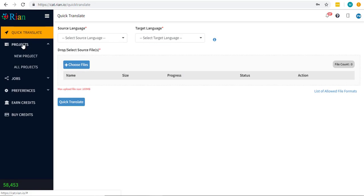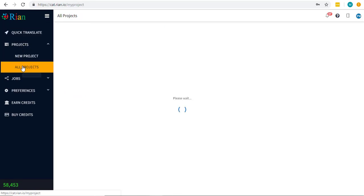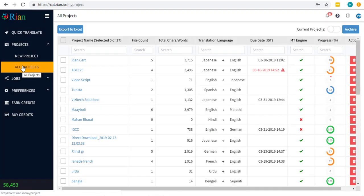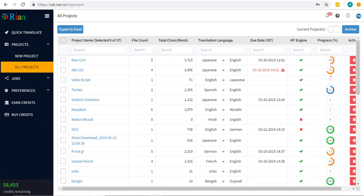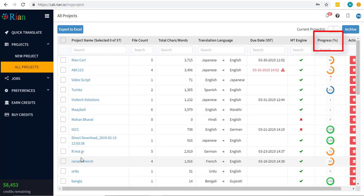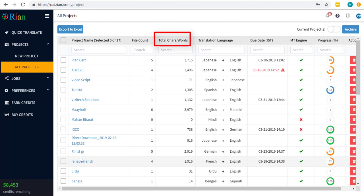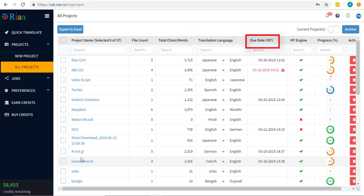Go to the Projects tab to access your current projects or to start with a new project. This page gives you all the details about your projects like the progress, the file count, total number of characters in the project, the translation language pair, the due date, etc. These are particularly helpful in effective project management.